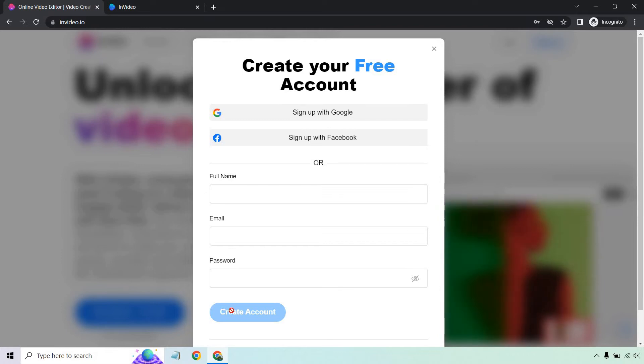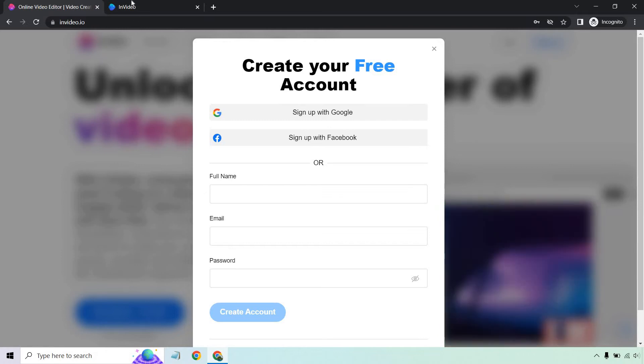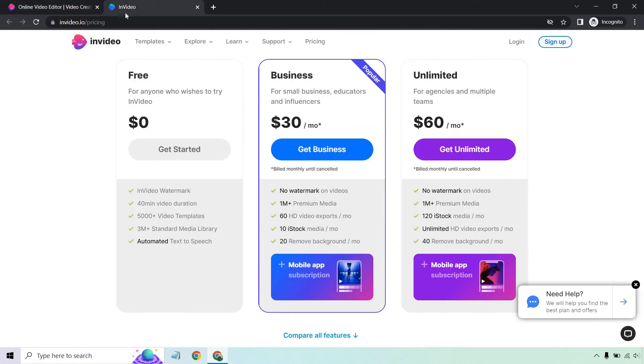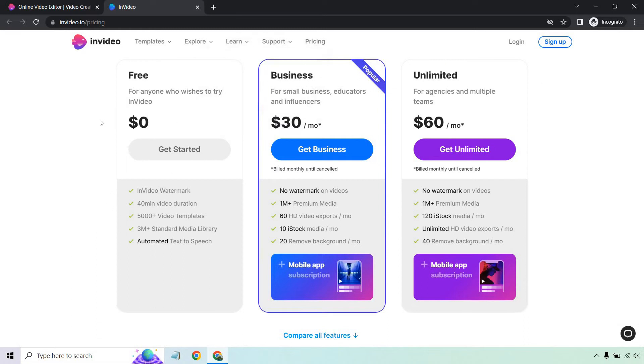Let's talk a little bit about the free and paid aspect. So yes, they do have a free plan. If you want to upgrade, you can go to business or unlimited. So free is going to be for anyone who wishes to try InVideo.